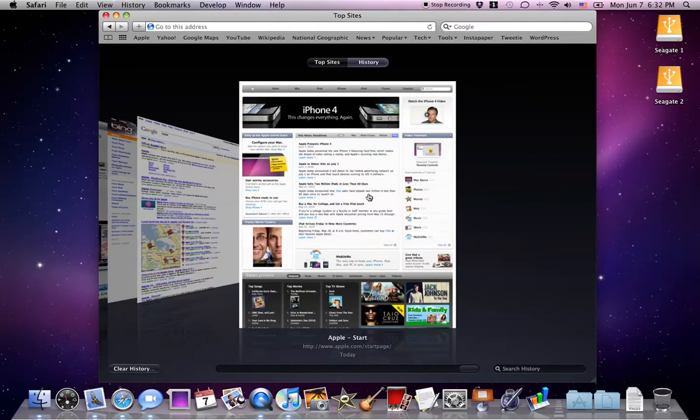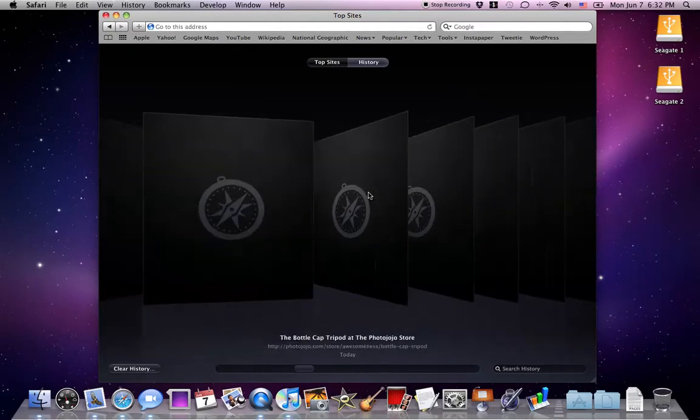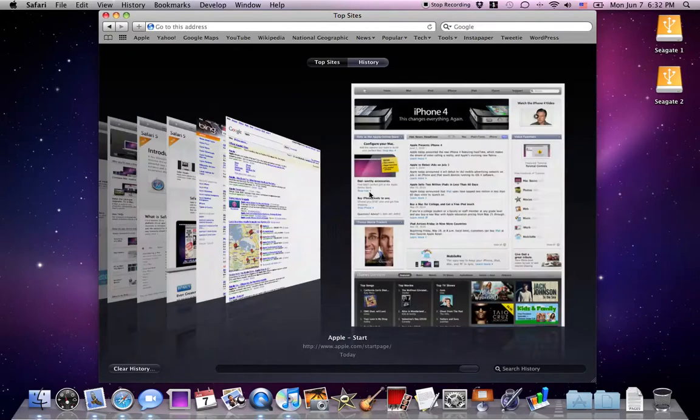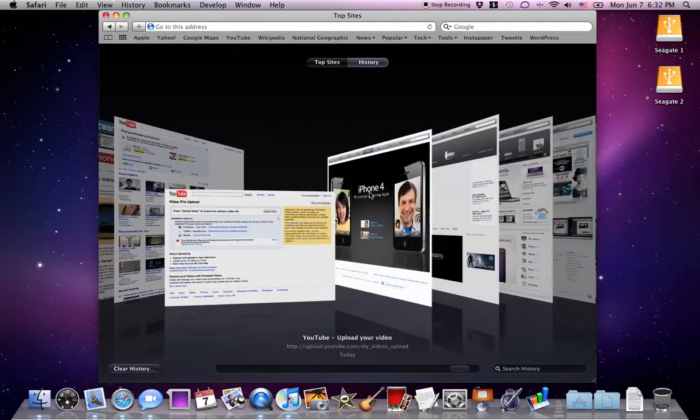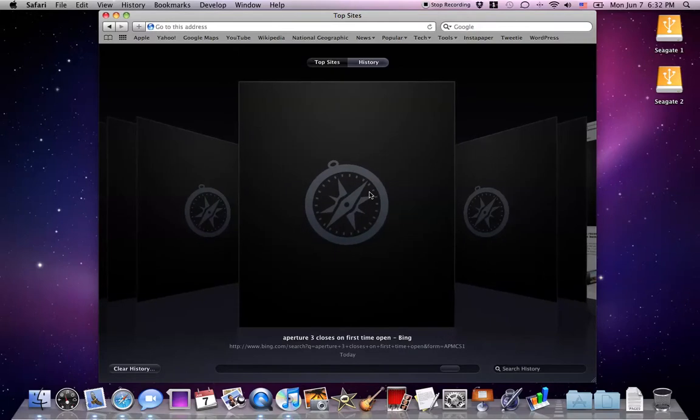And yeah, so now you can scroll through your web pages, your history, just wait for the thumbnails to load. It's a bit slow. Anyway, that's just new top sites and there's also a new feature.